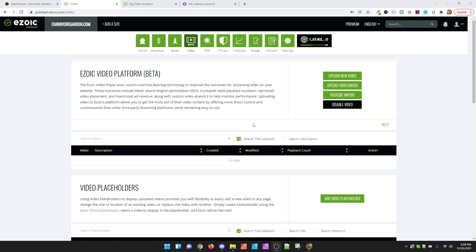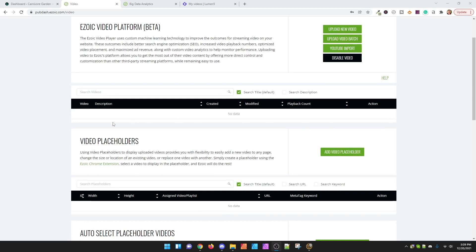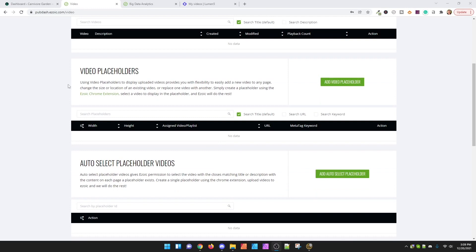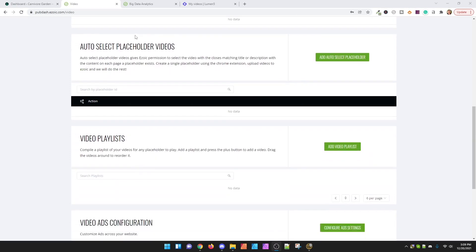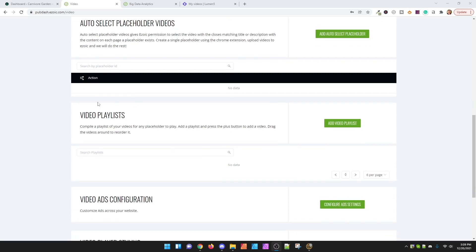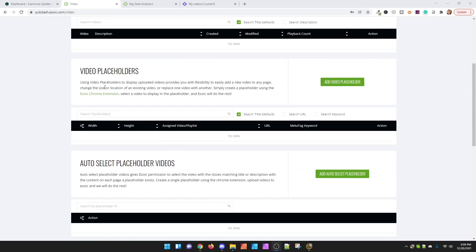You'll go to the videos tab, and inside the videos tab you'll have to say yes you want to sign up for the video platform, and then you'll get to this screen. If you have a YouTube account you can import videos from your YouTube, but you have to own the videos — you can't just upload other people's videos. Any videos you upload will go into this section. Next are the placeholders. These placeholders are very specific and different from the ad placeholders you place in your content, so you'll have to add a new video placeholder ad slot.